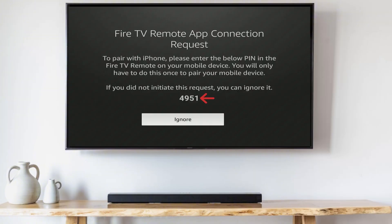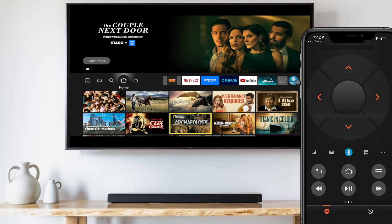Your TV will present a four-digit code. Type that code into the app on your phone. You're now able to use the controls in the app to navigate around your Fire TV.